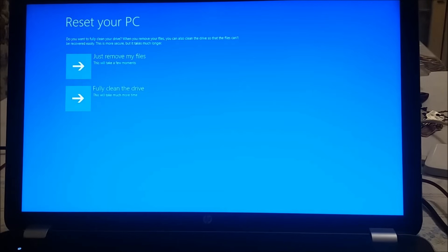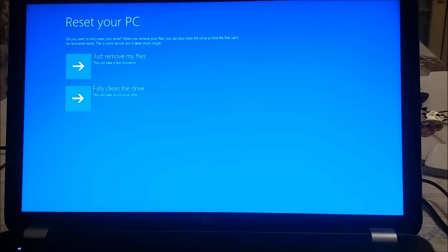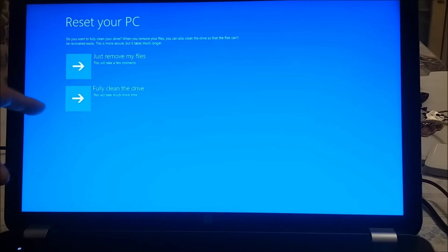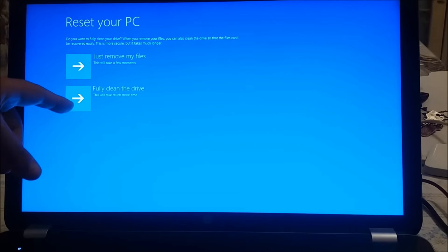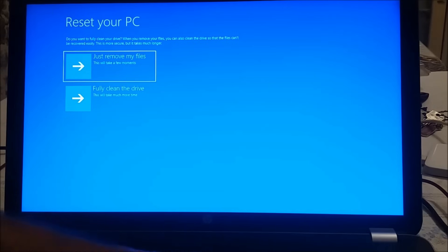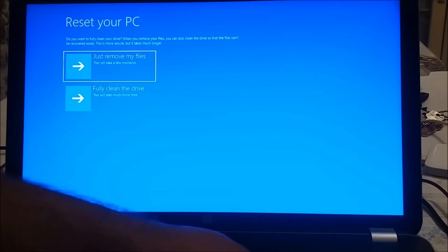Not finished yet because it says reset your PC. So it says just remove my files or fully clean the drive. I'm going to choose just remove my files.